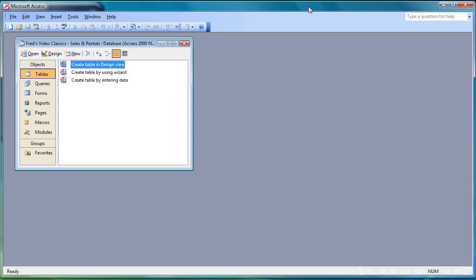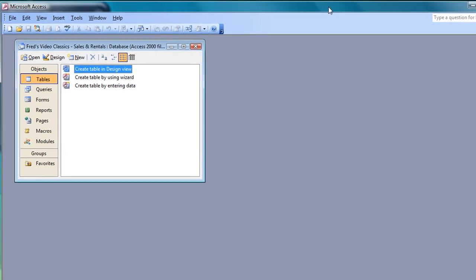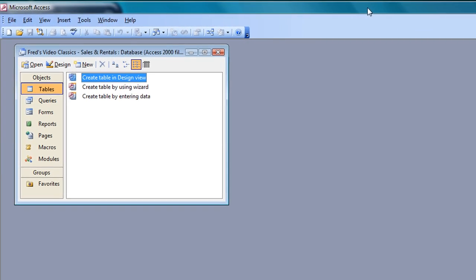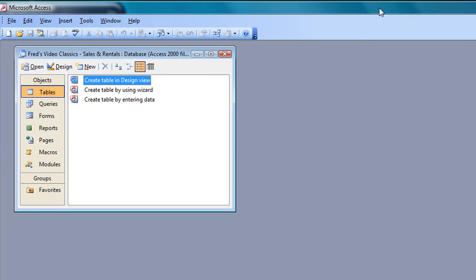Hello and welcome to another tutorial for Access users. In this one we're going to begin to create the tables for our database. In the previous video you saw how we went through the planning process, how you divide your set of data up into appropriate tables and then work out the fields you want in each table.